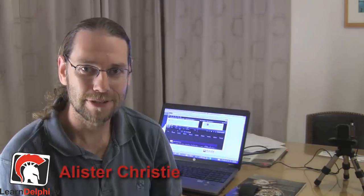G'day, I'm Alastair Christie from LearnDelphi.tv and this is blog post number 16.